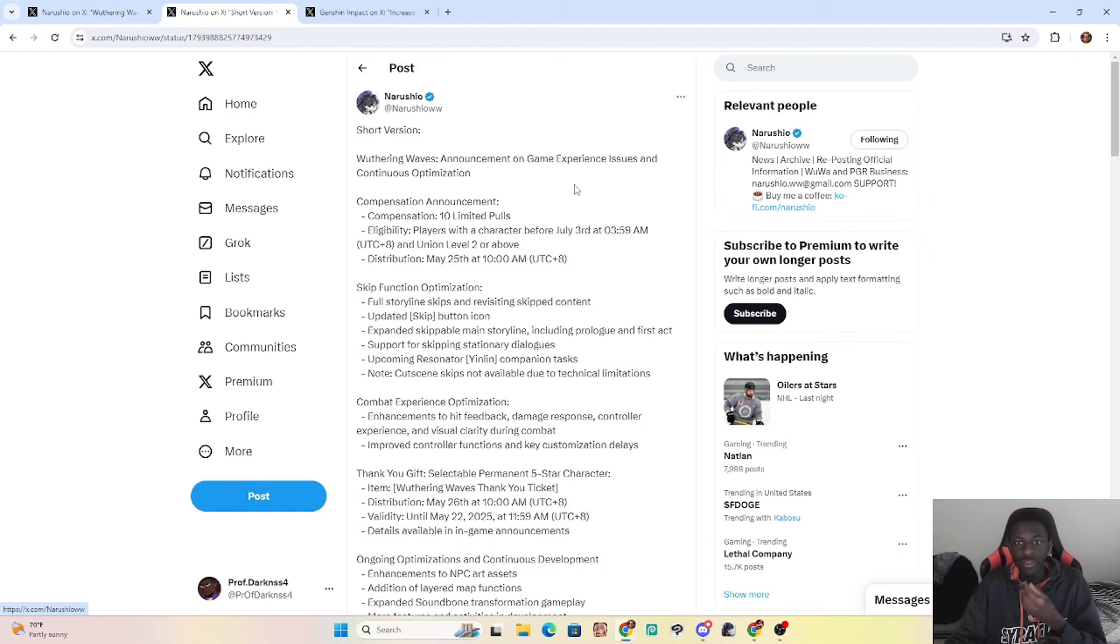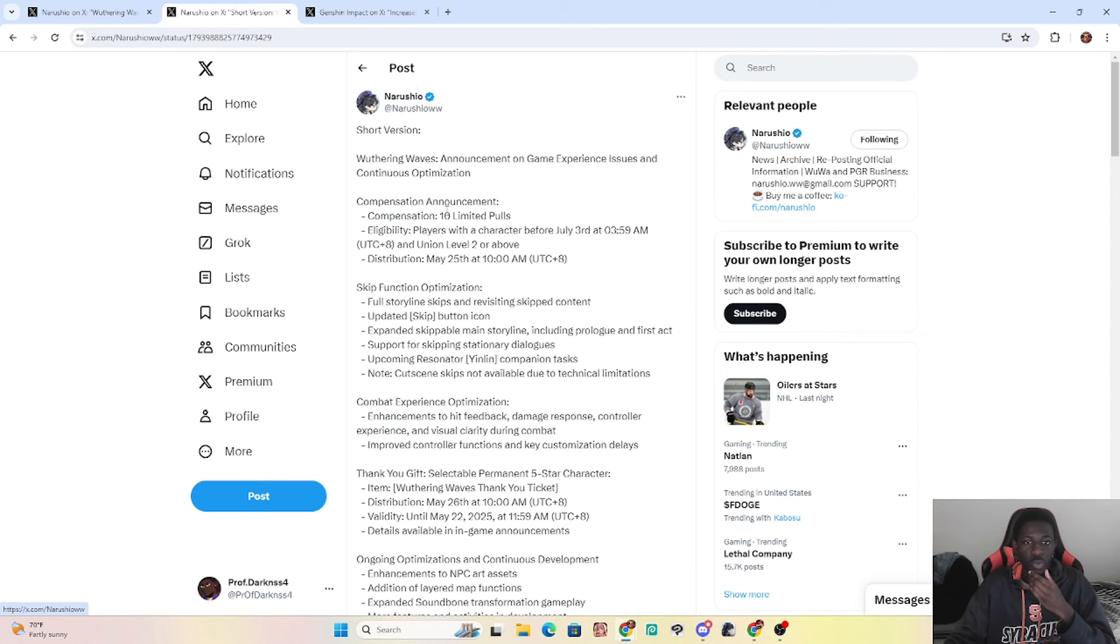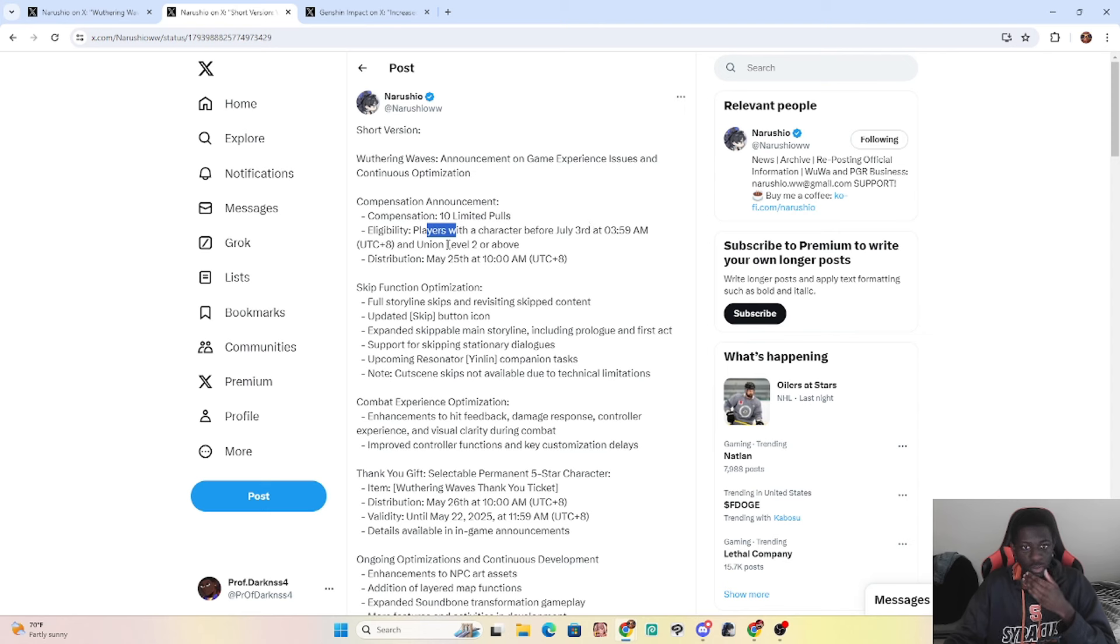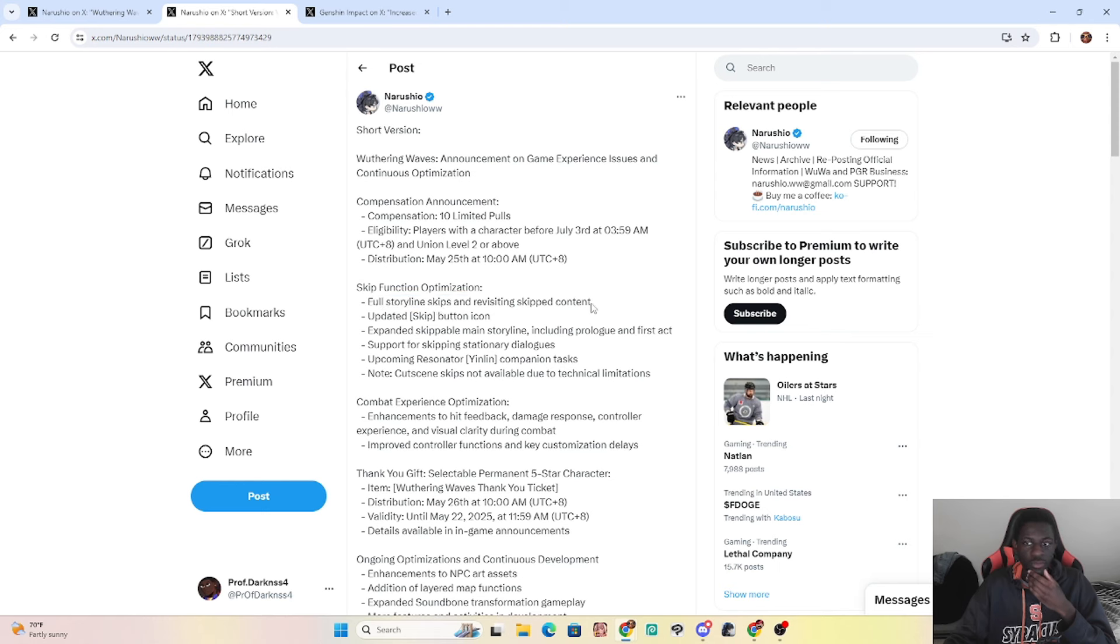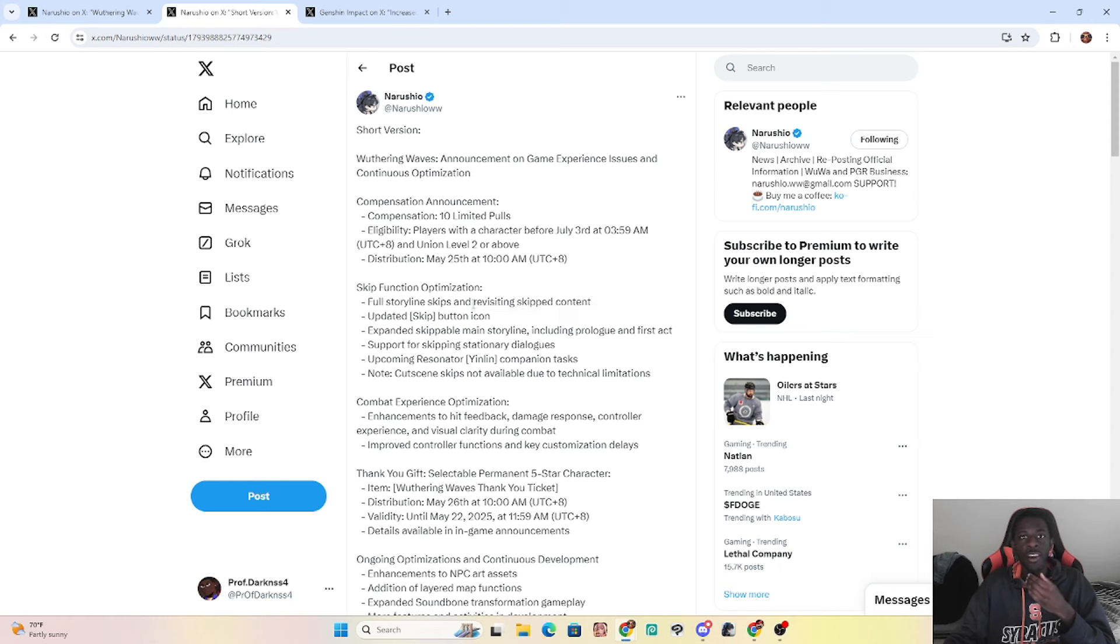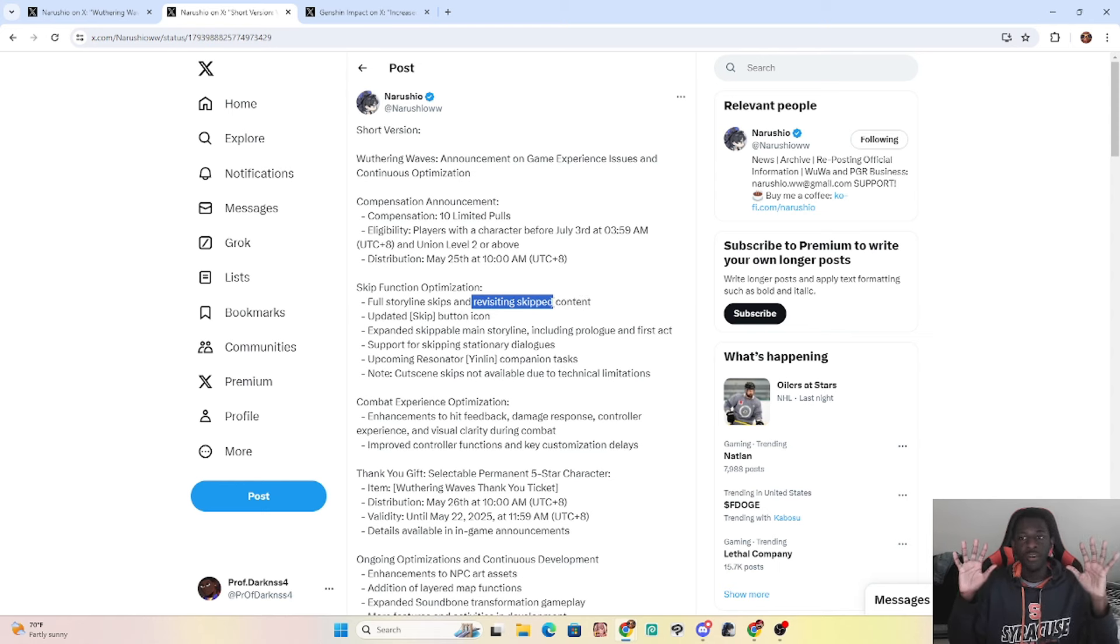And here's the thing: when it comes to Genshin's compensation and shit, 10 primos, 300, that's all you fucking get. That's all you fucking get. But here's the best part: Nashiro just dropped a short version of this, so we can easily know what the fuck is happening with this whole thing. So, announcing the game experience issues and continuous optimization compensation announcements, we'll be getting 10 limited pulls, and players with a character before July 3rd and union level 2 or above will get this compensation, and it'll be distributed tomorrow. And then the skip function optimization, full storyline skips, and revisiting skipped content. So that means we can look back at archived content that we skipped. They pretty much gave us an archived feature.